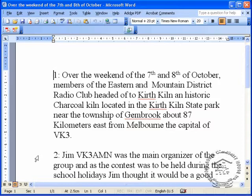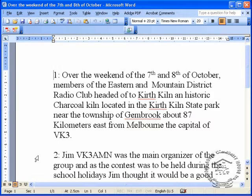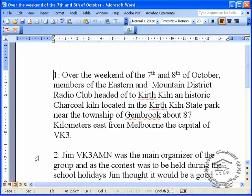Over the weekend of the 7th and 8th of October, members of the Eastern and Mountain District Radio Club headed off to Kerth Kiln, an historic charcoal kiln located in the Kerth Kiln State Park near the township of Gembrook, about 87 kilometers east of Melbourne, the capital of VK3.